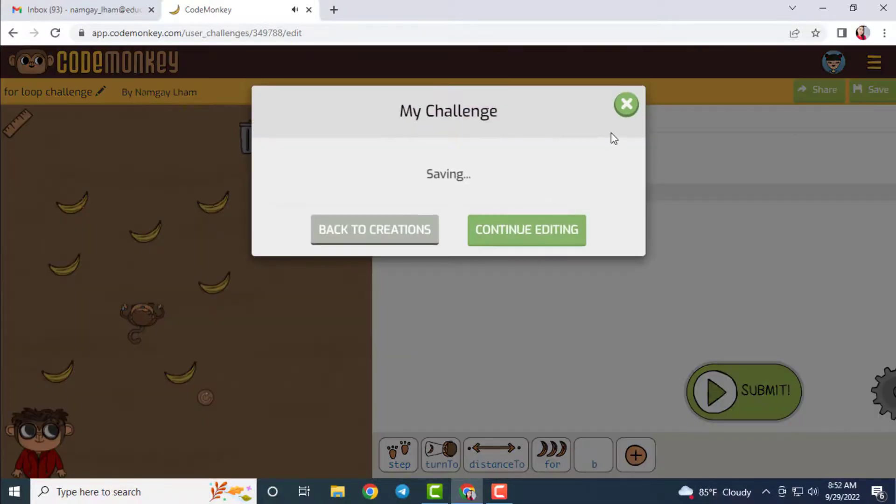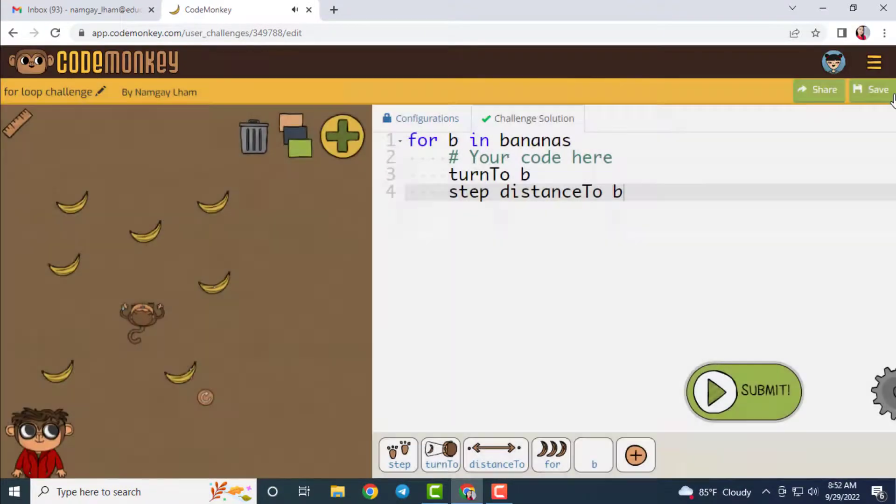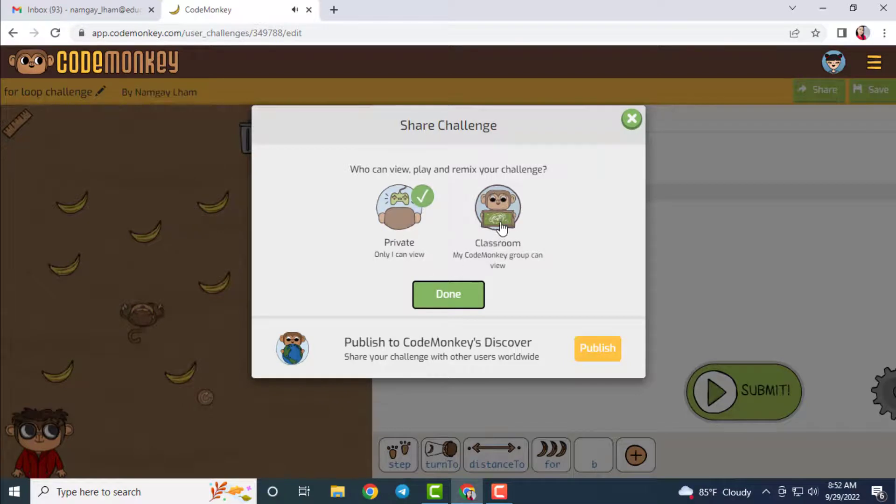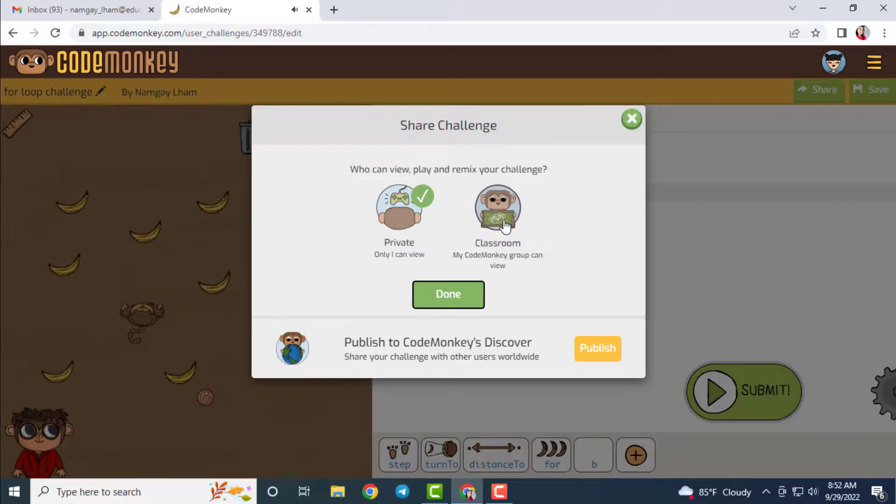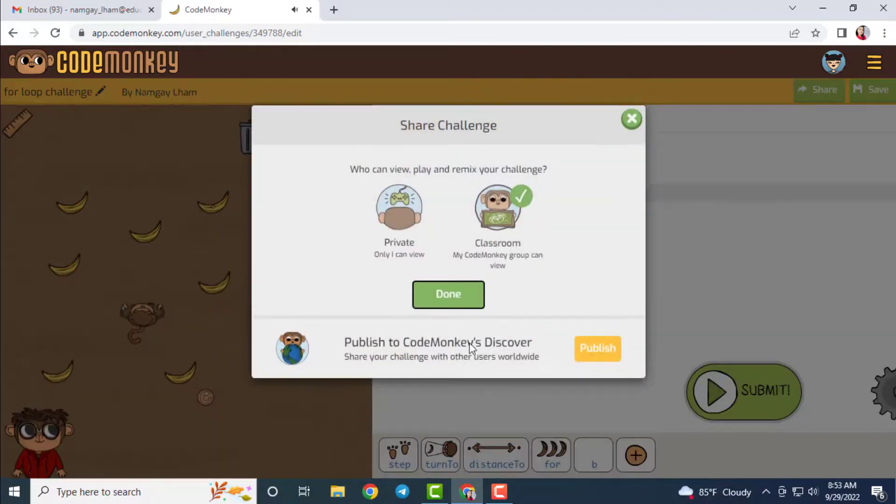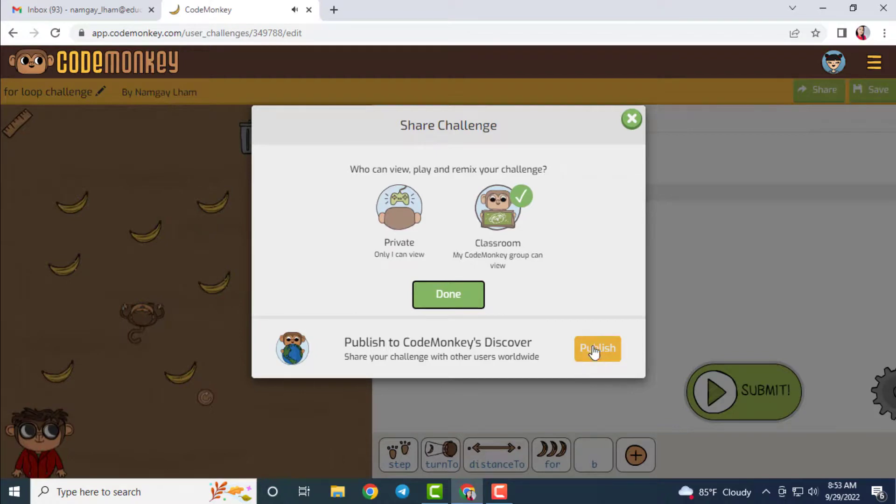After that you can save the challenge and you can share the challenge as well. You can share the challenge privately, which means only the author can see the challenge. Also, you have the option to share the challenge to the classroom, whereby your students, your classmates and your teachers can see your challenge. And you also have the option to publish to Google.